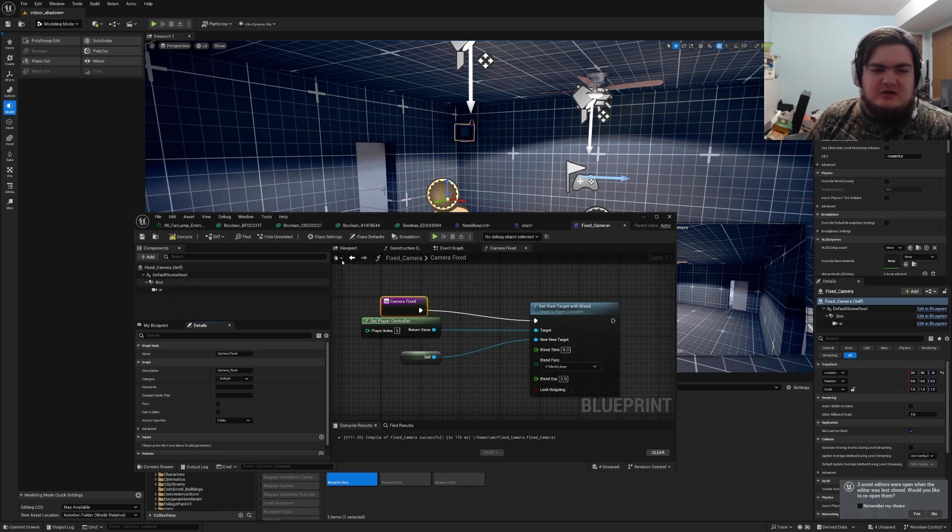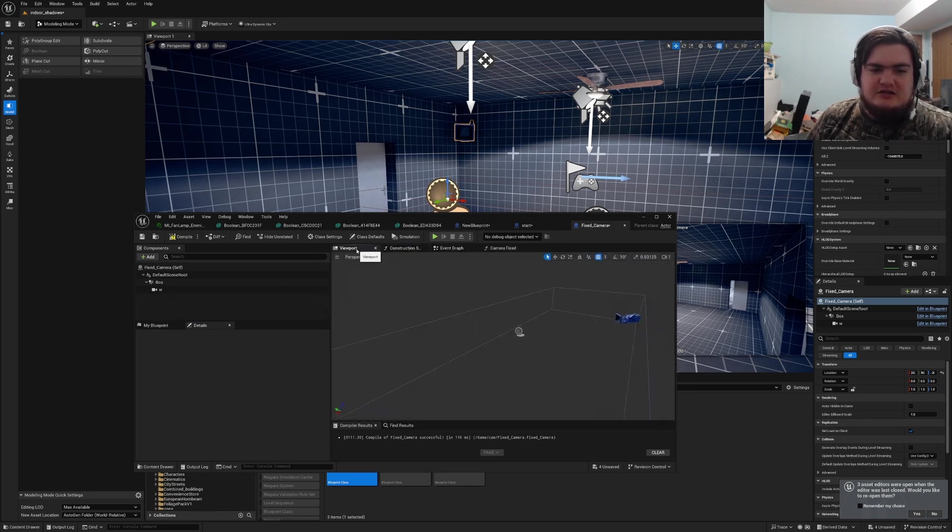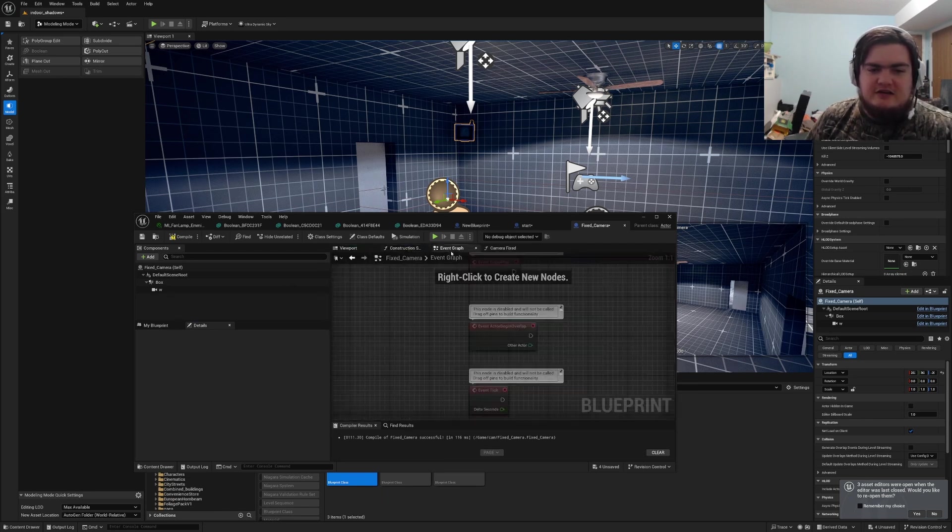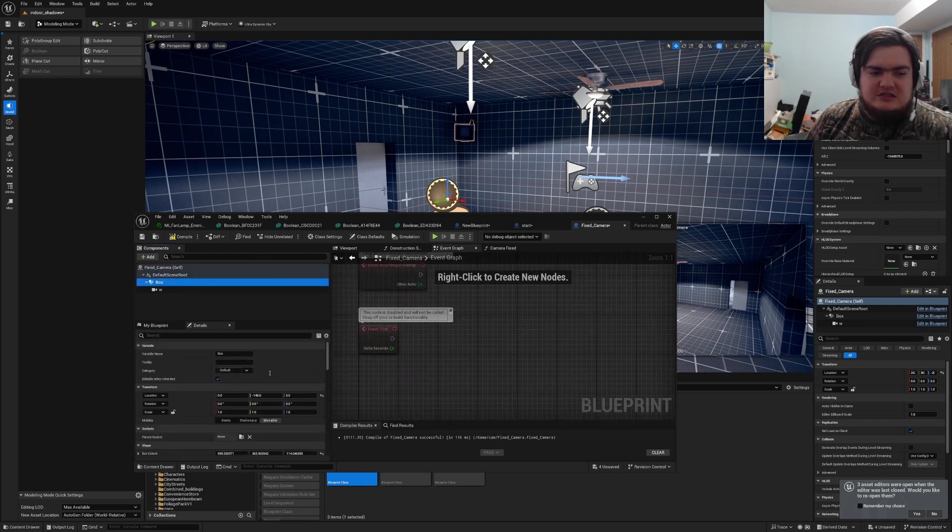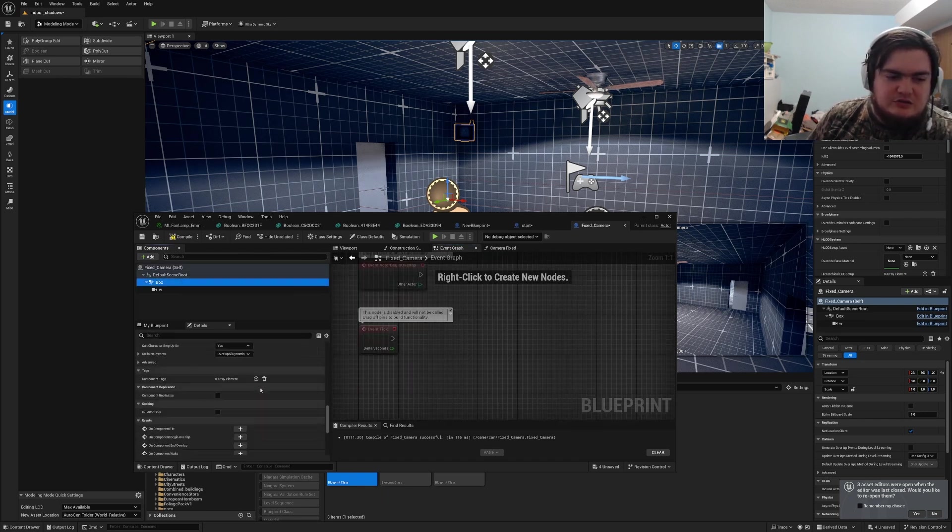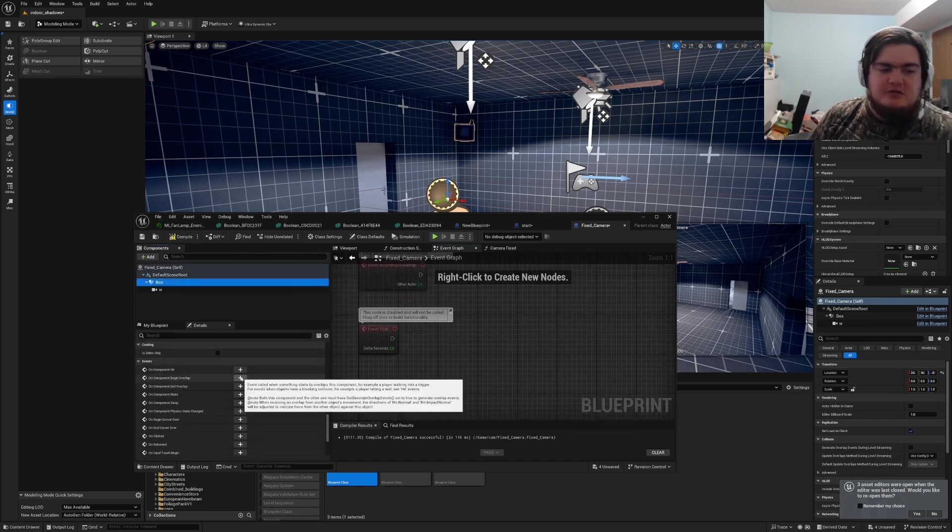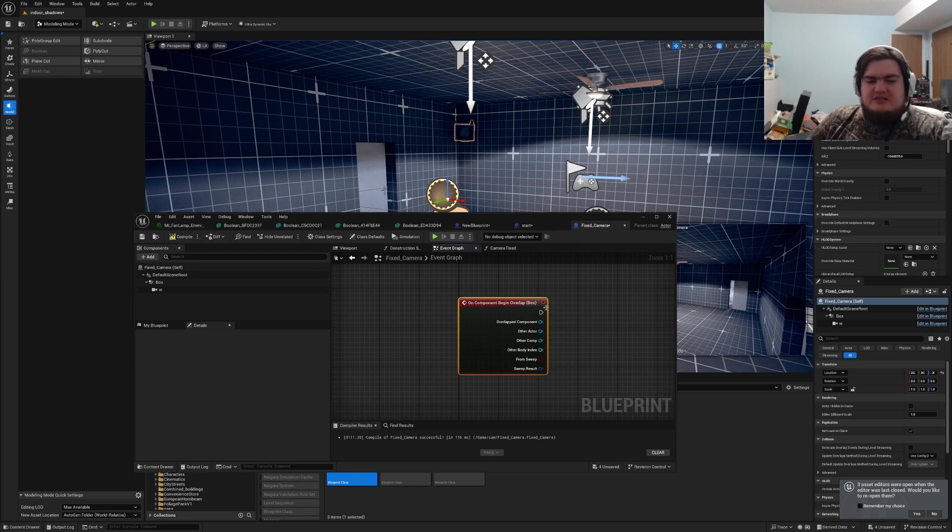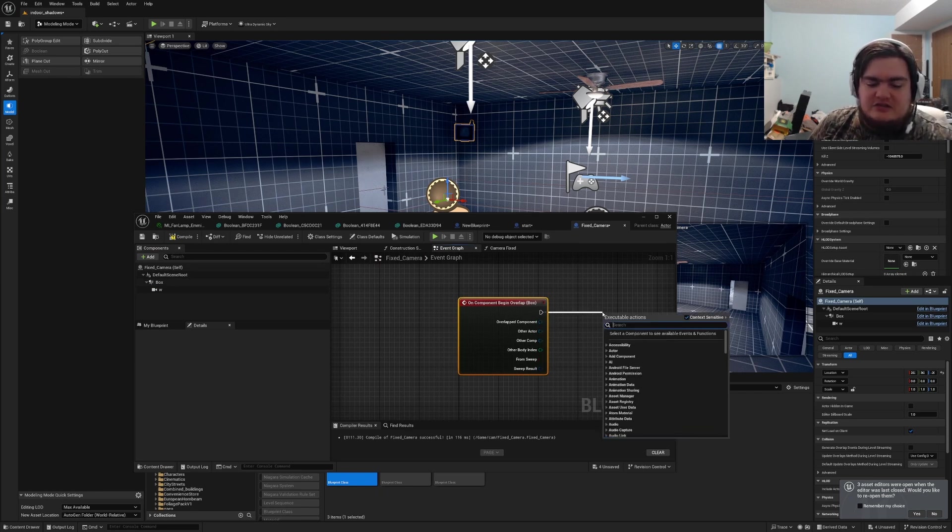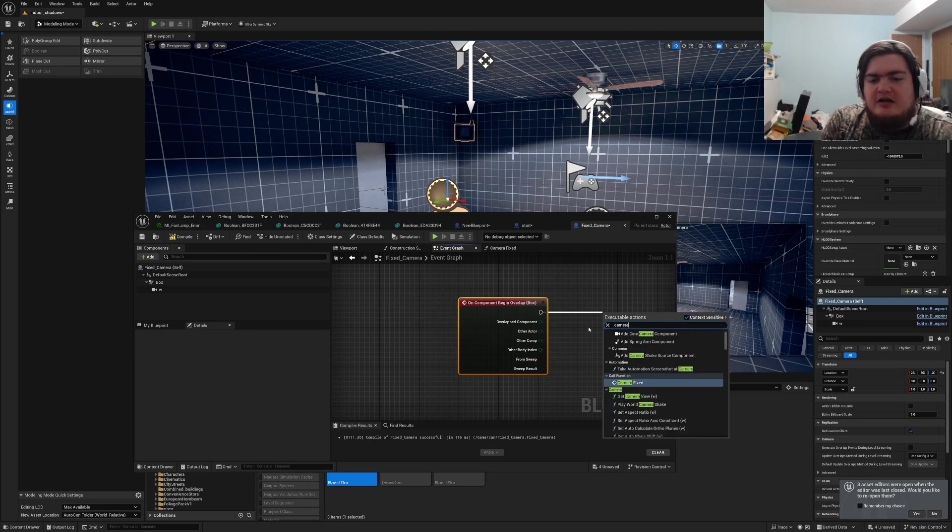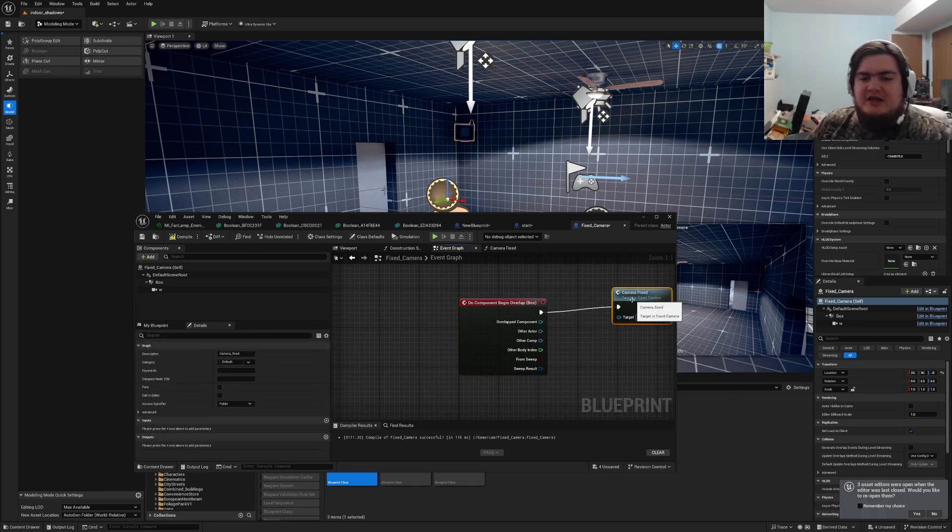And then if we go to the event graph, we can click our box. We can scroll down to on component begin overlap, click the plus, drag off of it, and type in camera fixed. And that will activate it.